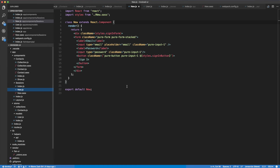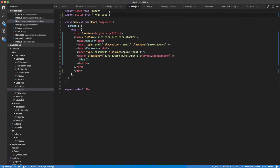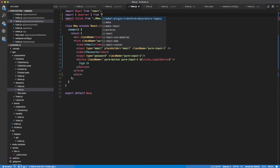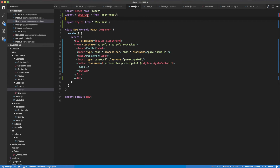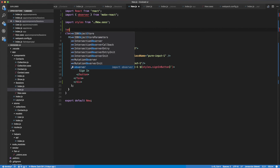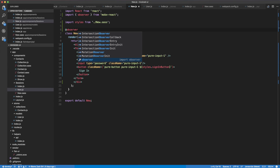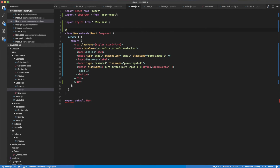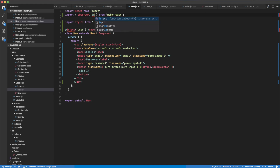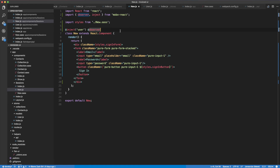To access the user model, we can use observer. I'm going to import observer from mobx-react. In the new version of MobX we have to use inject, so I'll use inject user with observer. I'm going to add inject into the component as well. Now we should have access to the user in here and it should be working just fine.